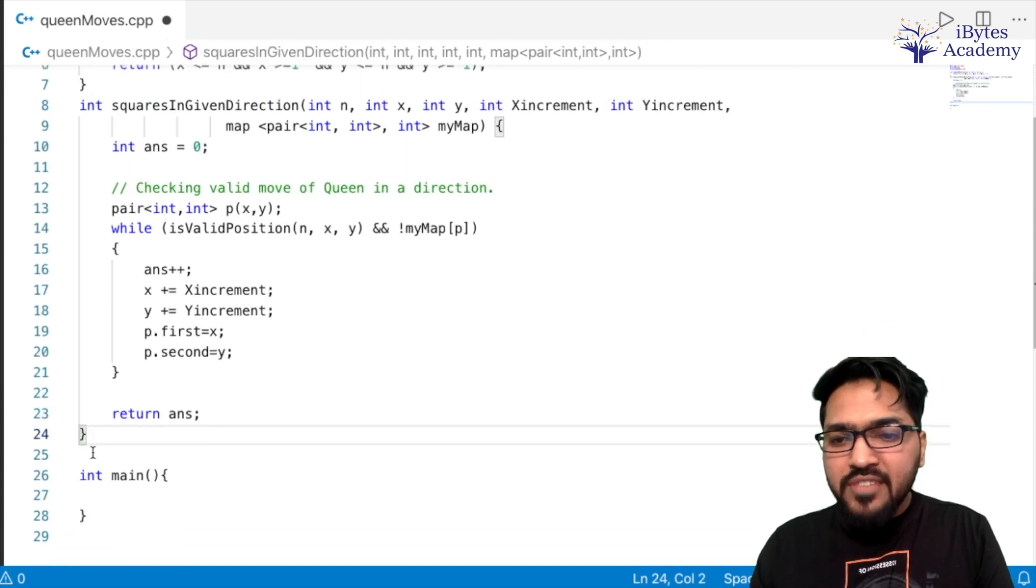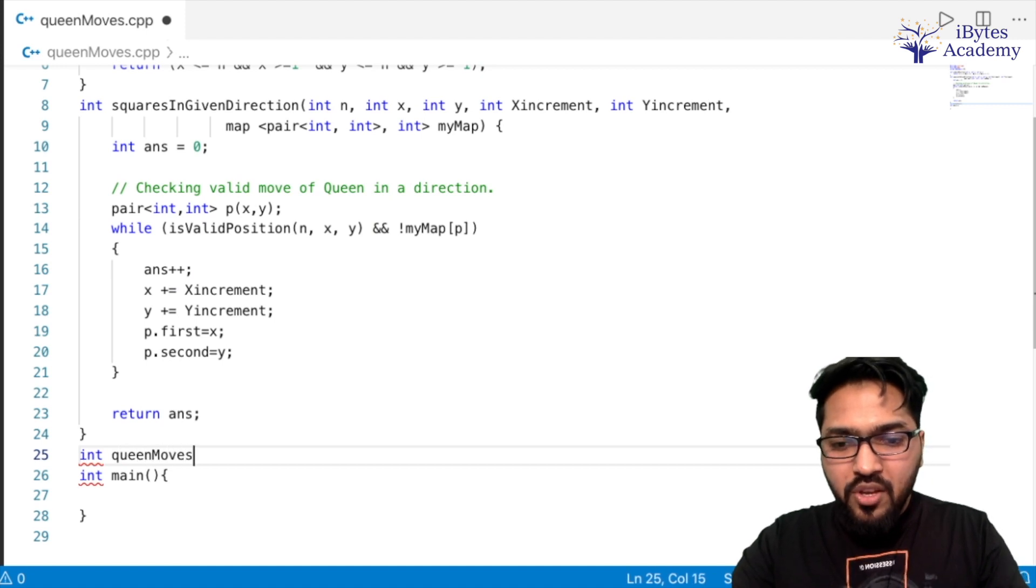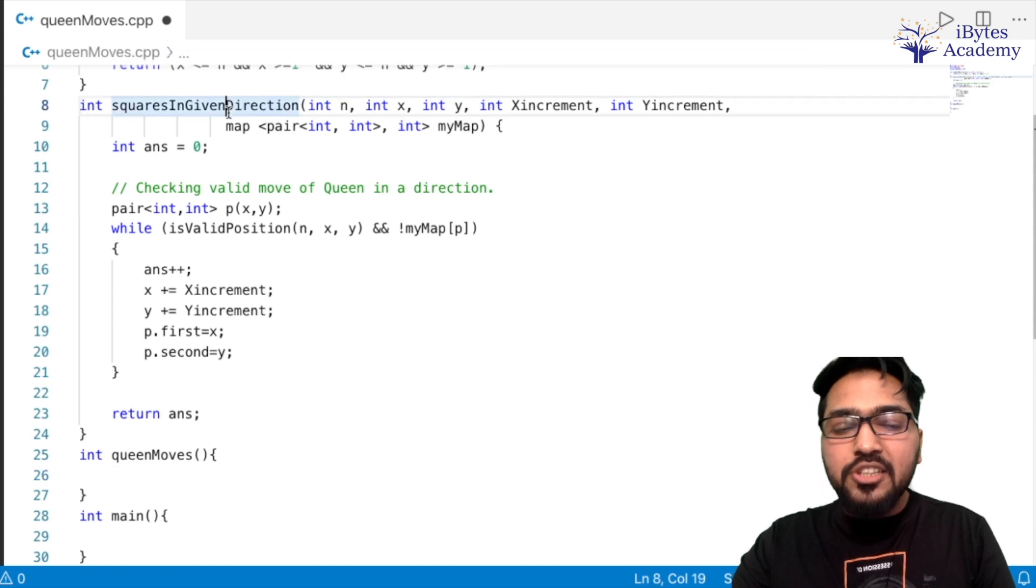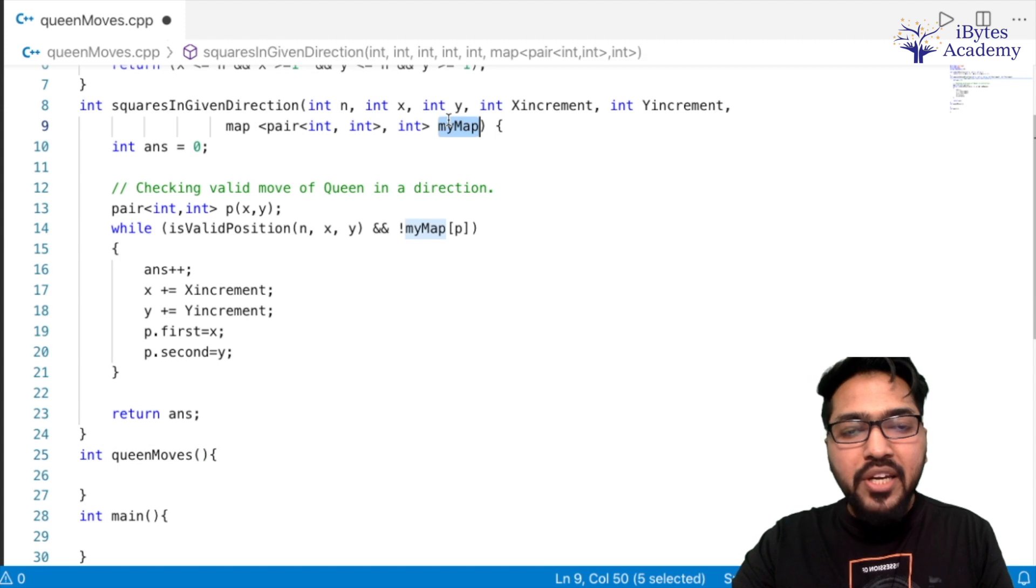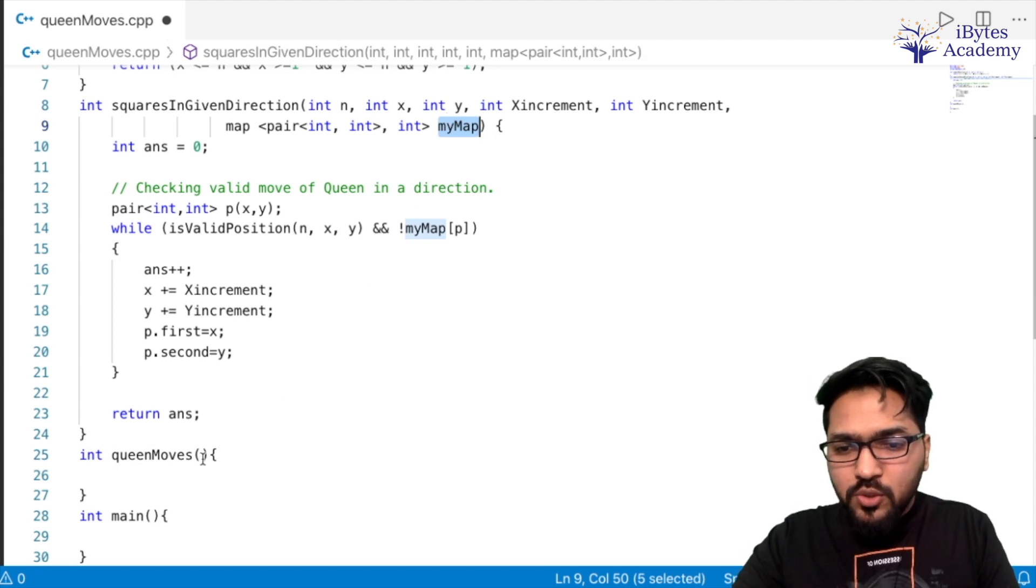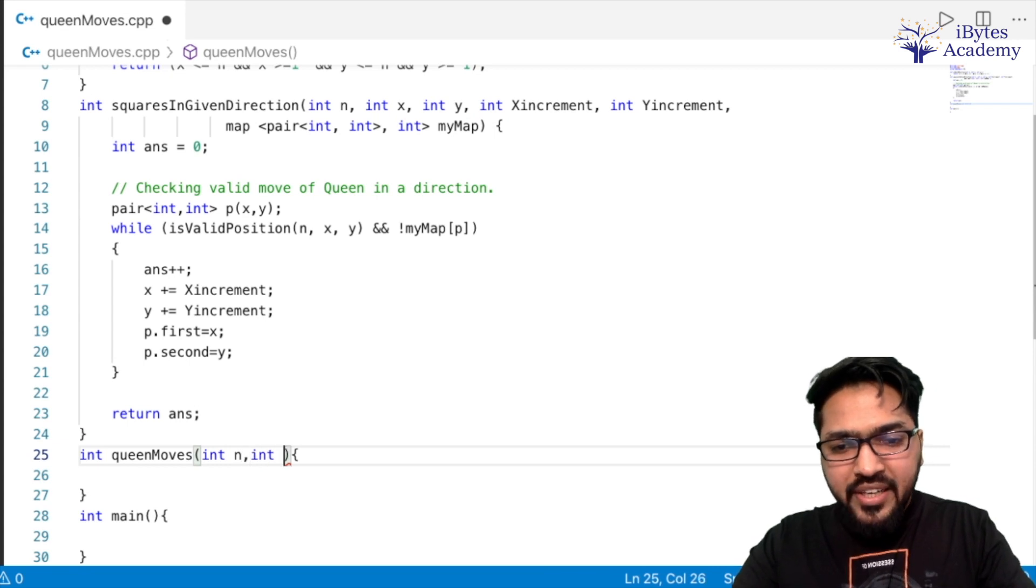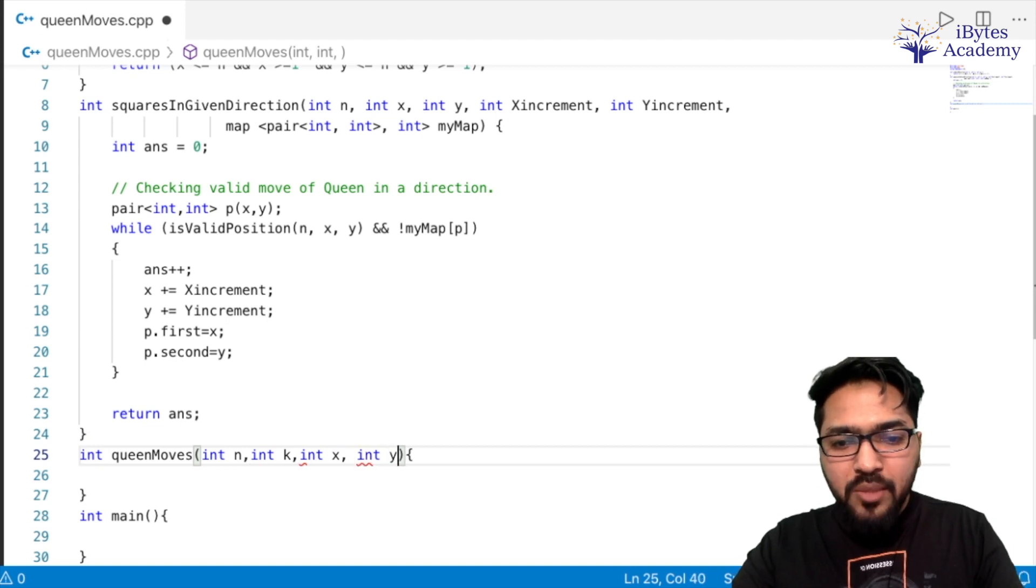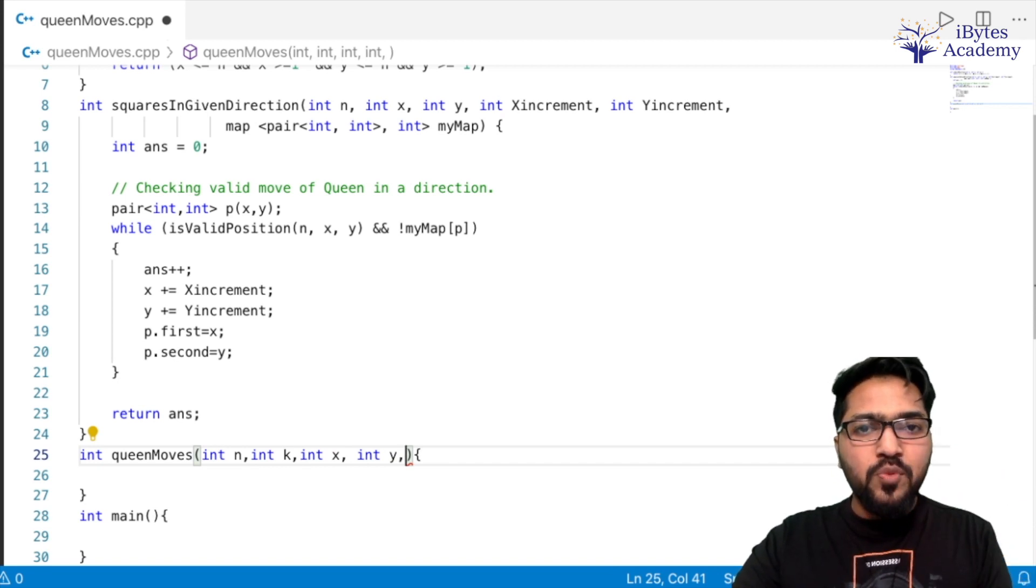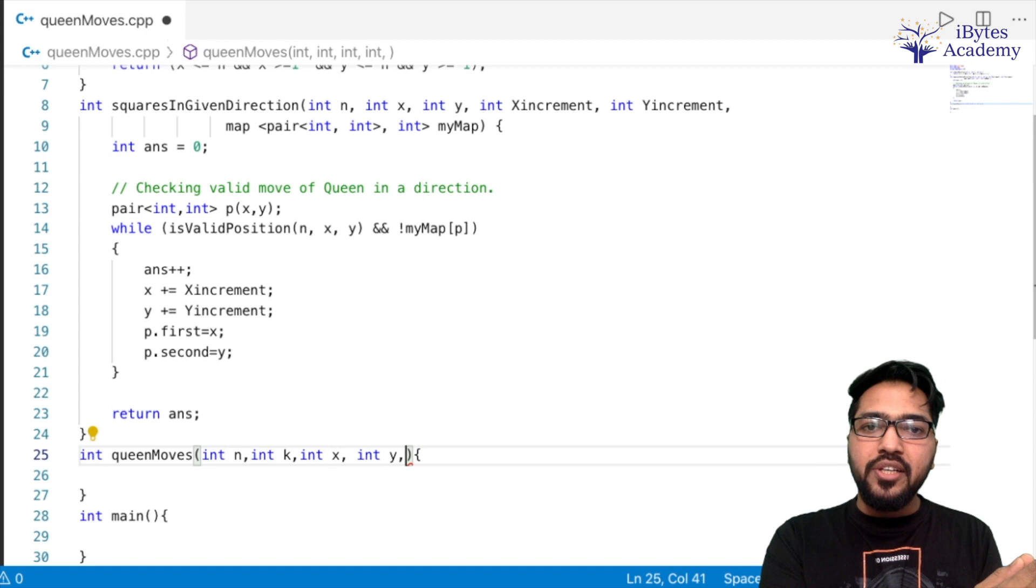So one last function remains, let's write that. So that is int queenMoves. So what will this function do? It will call our squaresInGivenDirection 8 times. But obviously first we have to create a map of obstacles. So what input will it get? Int n that is size of the board, Int k that is number of obstacles, Int x, Int y - these will be our queen's position. Then we also need coordinates of our obstacles. So we will keep one array of x coordinates and one array of y coordinates.